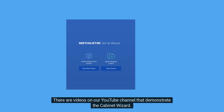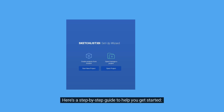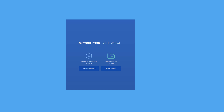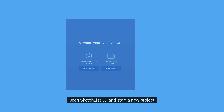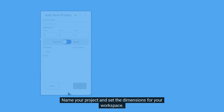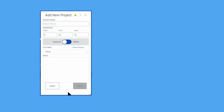There are videos on our YouTube channel that demonstrate the Cabinet Wizard. Here is a step-by-step guide to help you get started. Step 1: Create a new project. Open Sketchlist 3D and start a new project. Name your project and set the dimensions for your workspace. The name and dimensions are required.